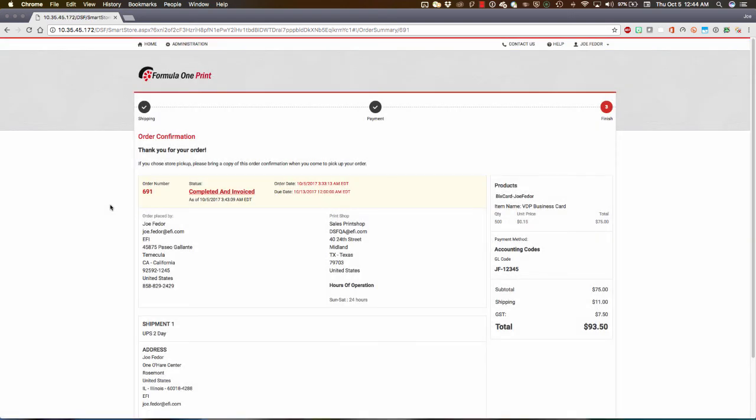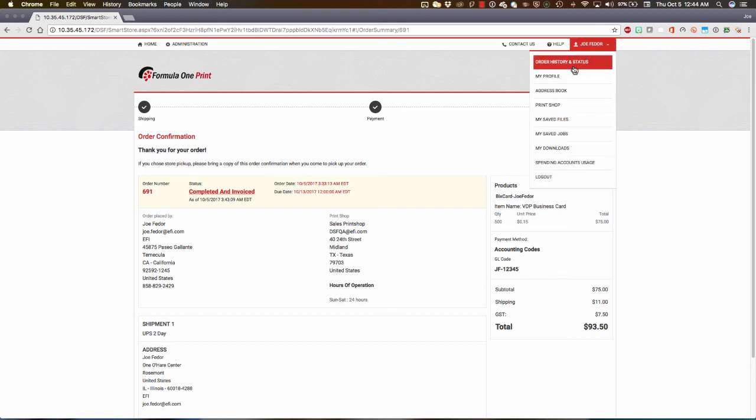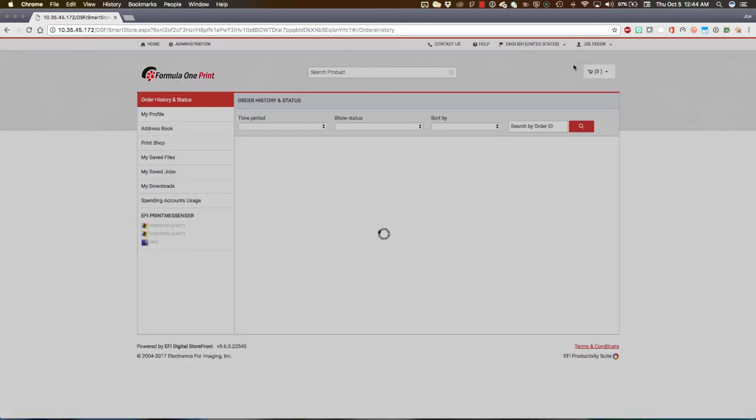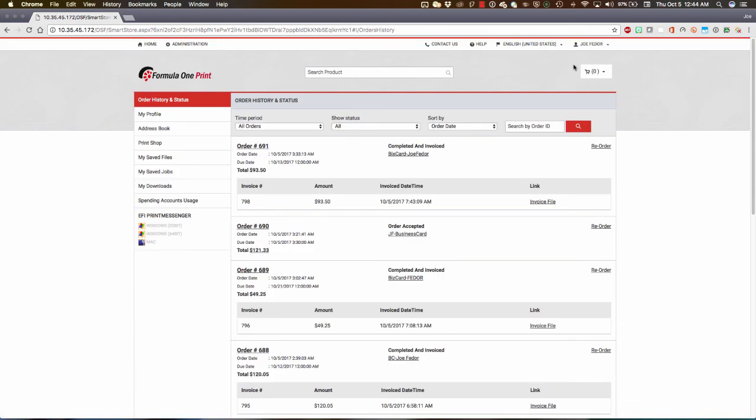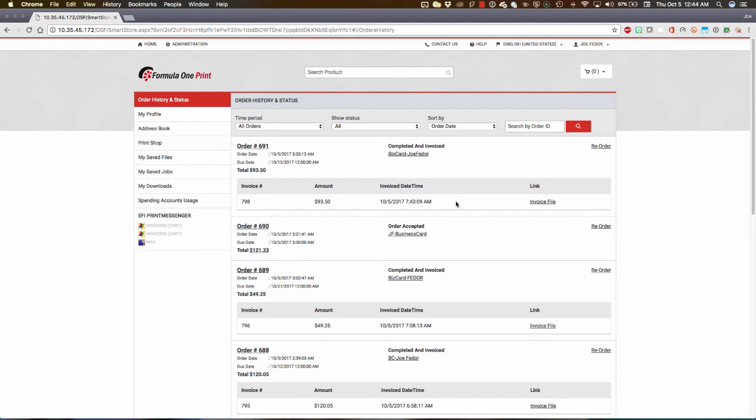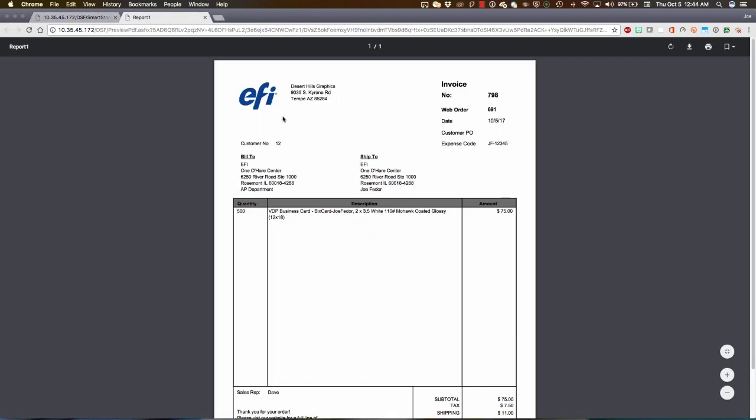So we've closed the circle there. But now, even better, let's go up to my order history list, and we'll see for order number 691, not only is it Completed and Invoiced, but the automated workflow has automatically delivered the invoice to their customer right here in their Digital Storefront order history. When we click that Invoice file, this is the invoice page being served up directly from the PrintSmith server. So we've delivered the invoice here at the end of the workflow.